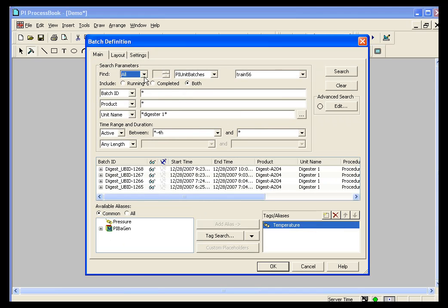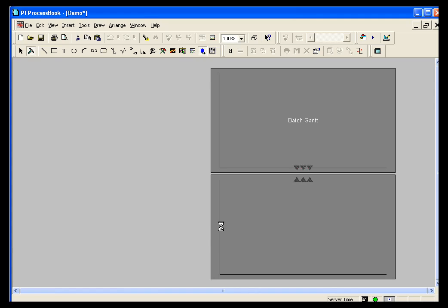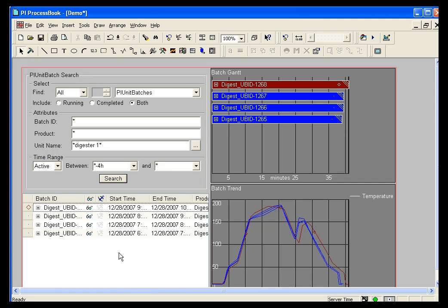So, once I get all my selections built, I can click OK, and what I will get on the screen is a batch group that will be drawn with my batch search in the upper left, my results in the lower left, my Gantt chart, and my temperature trend off to the right.